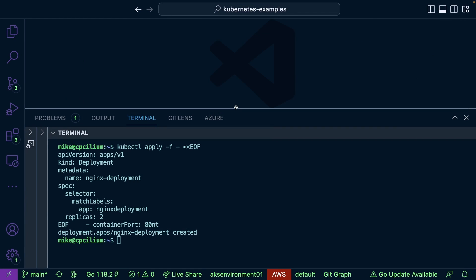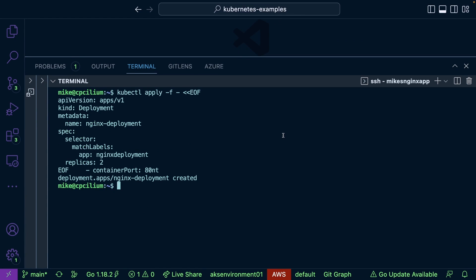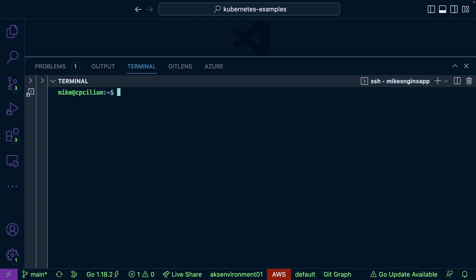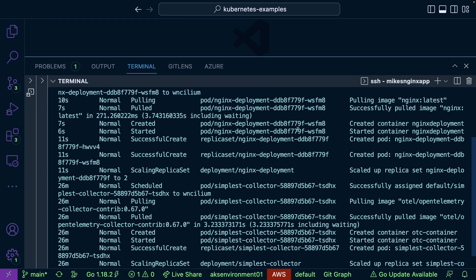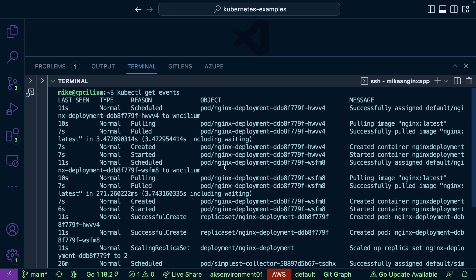To get events, we can run 'kubectl get events'. As you can see, there are events for the nginx deployment, but there are also events for everything else that has happened on the cluster.